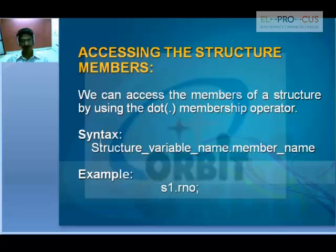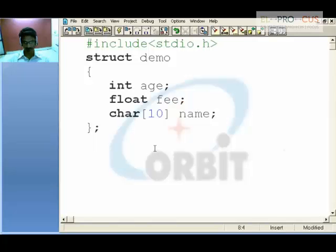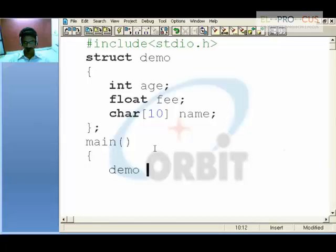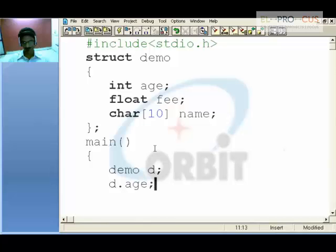For example, s1.r_no. So in main, say 'demo d'. When you say 'd dot age', you are accessing that member. This is what accessing means.